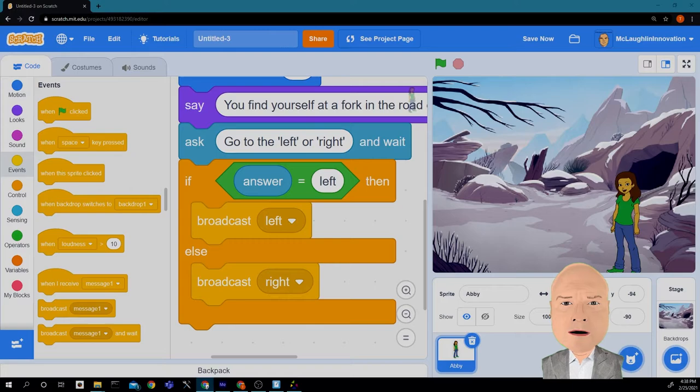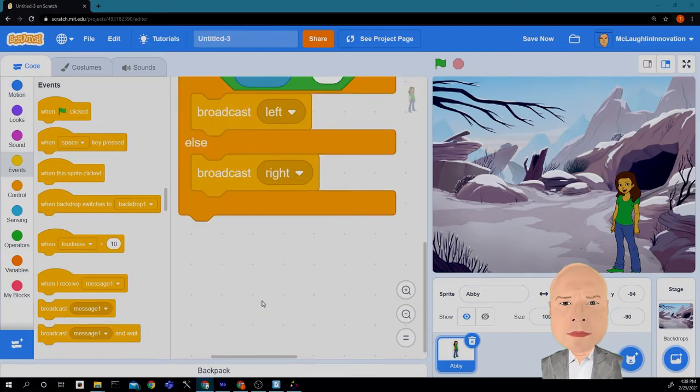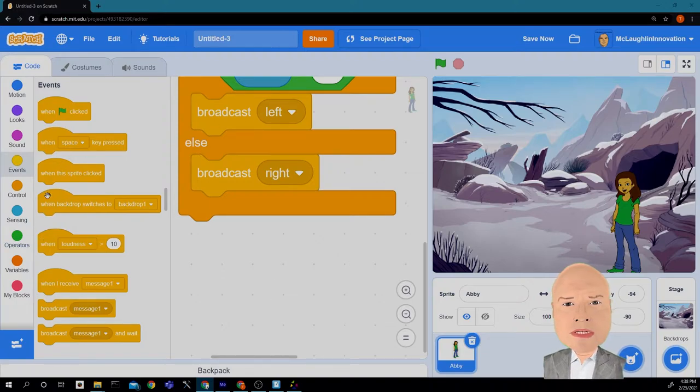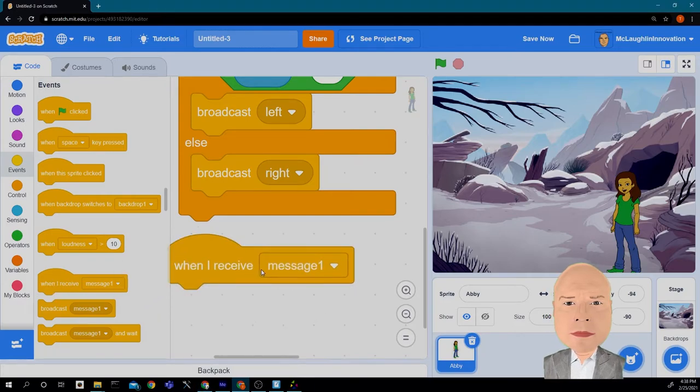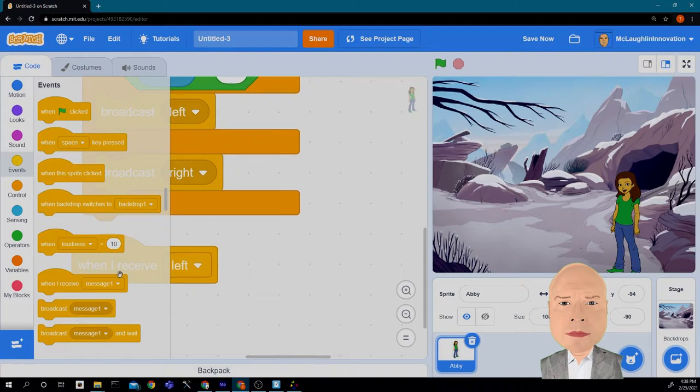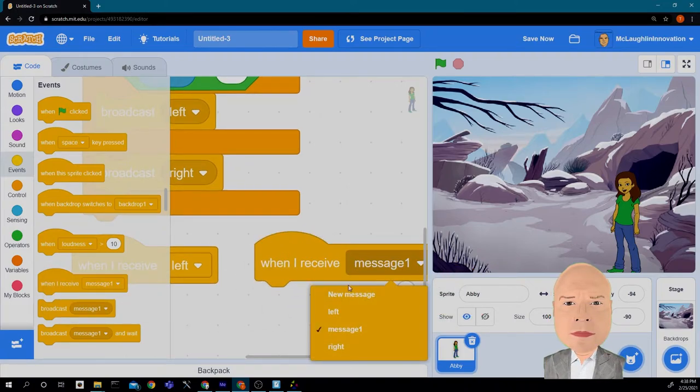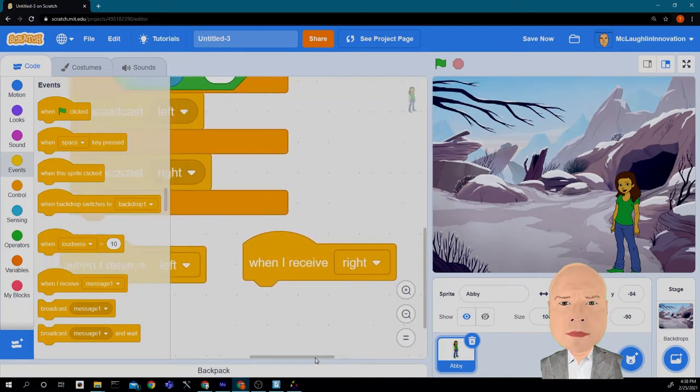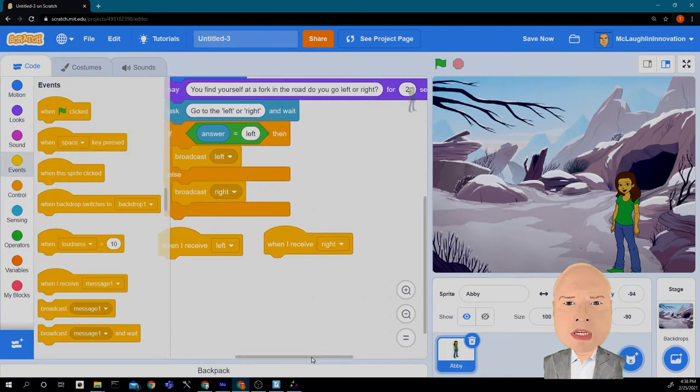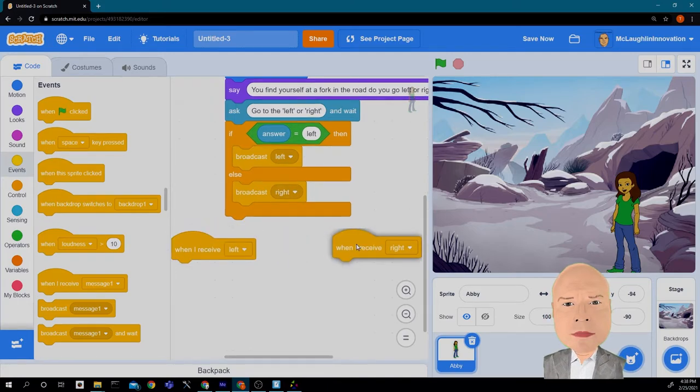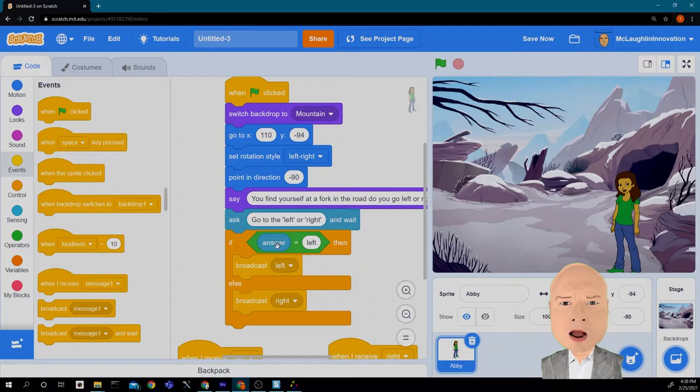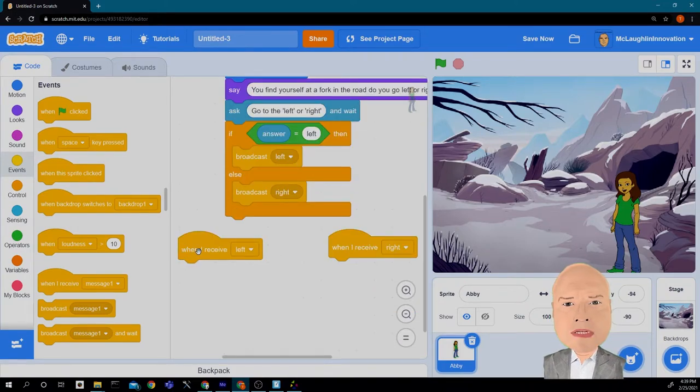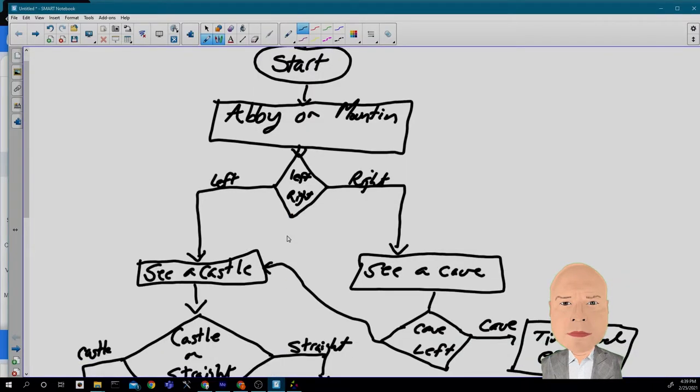The next step is to receive that message. So I'm going to drag in when I receive left, and when I receive right. Notice the messages are already there for us. Much like we did in our diagram, we're going to set up a kind of tree here that models our decision. So here would be our diamond block, and then here would be to the left, and here would be to the right. If we see, that's what we did in our decision.